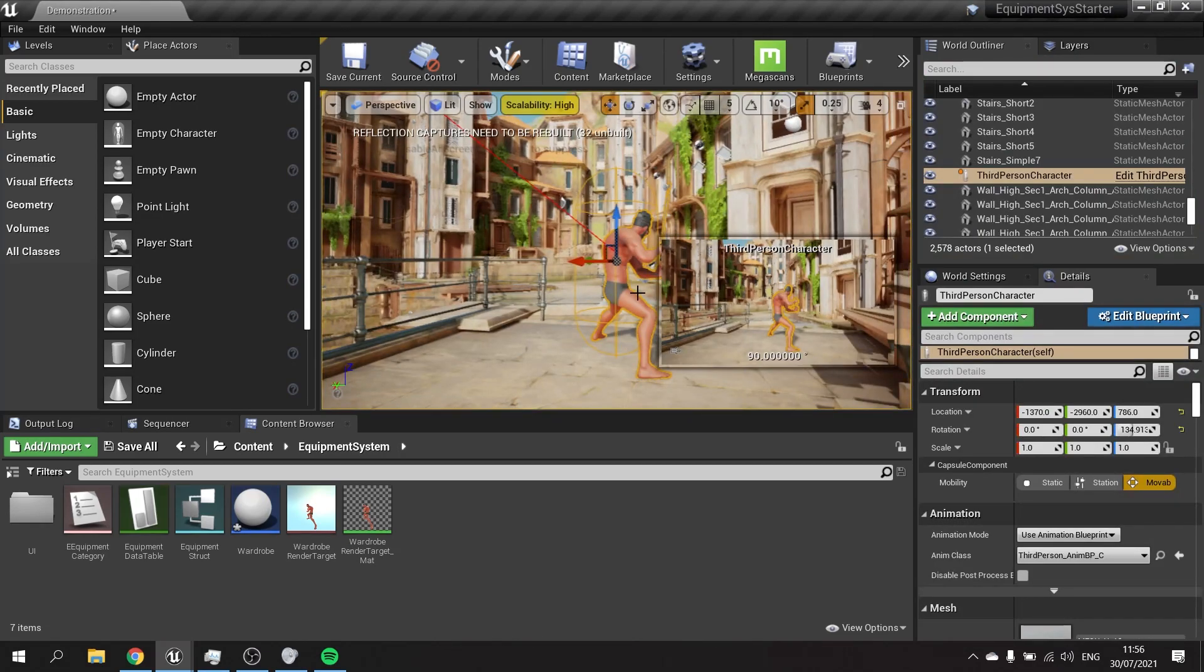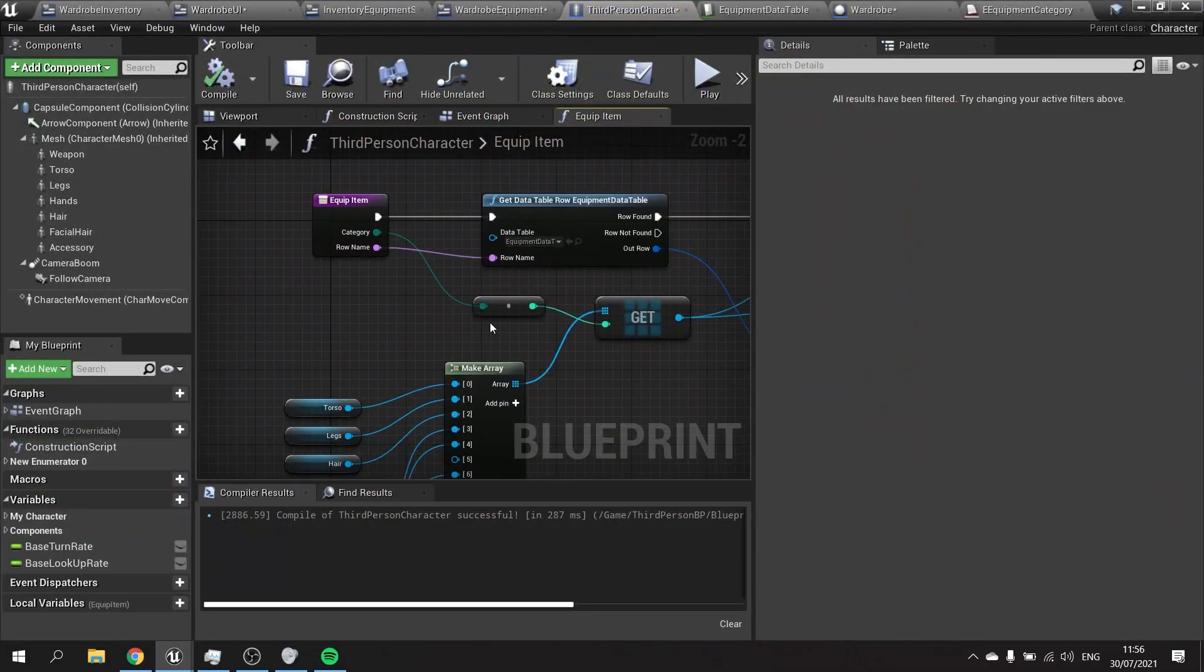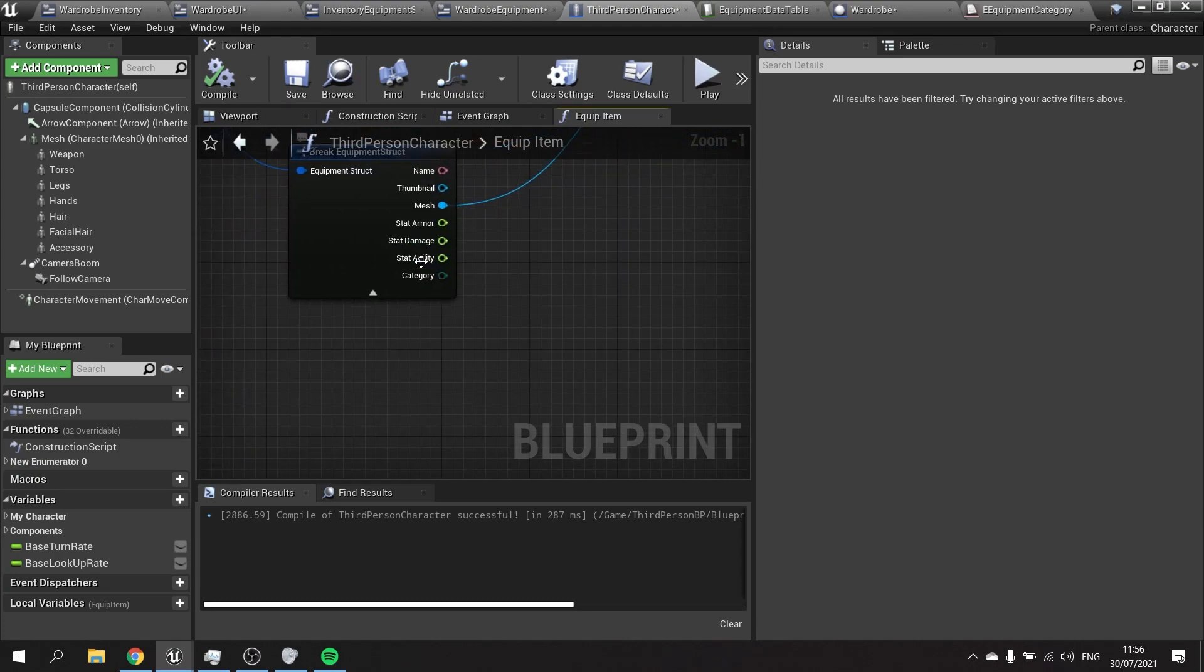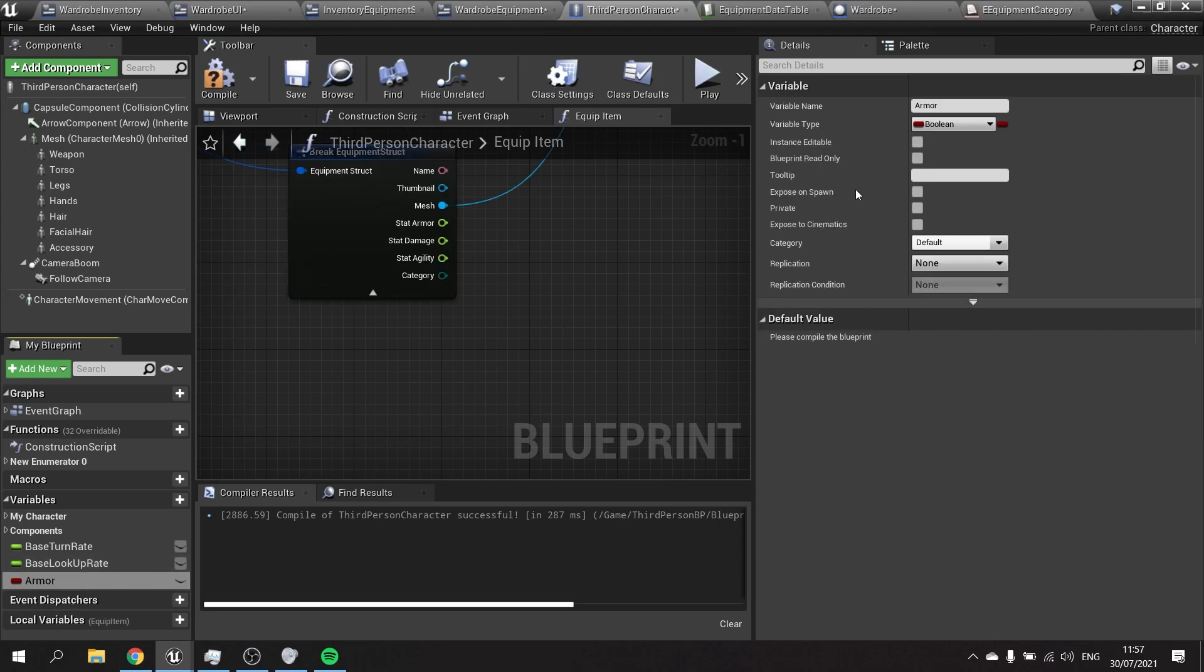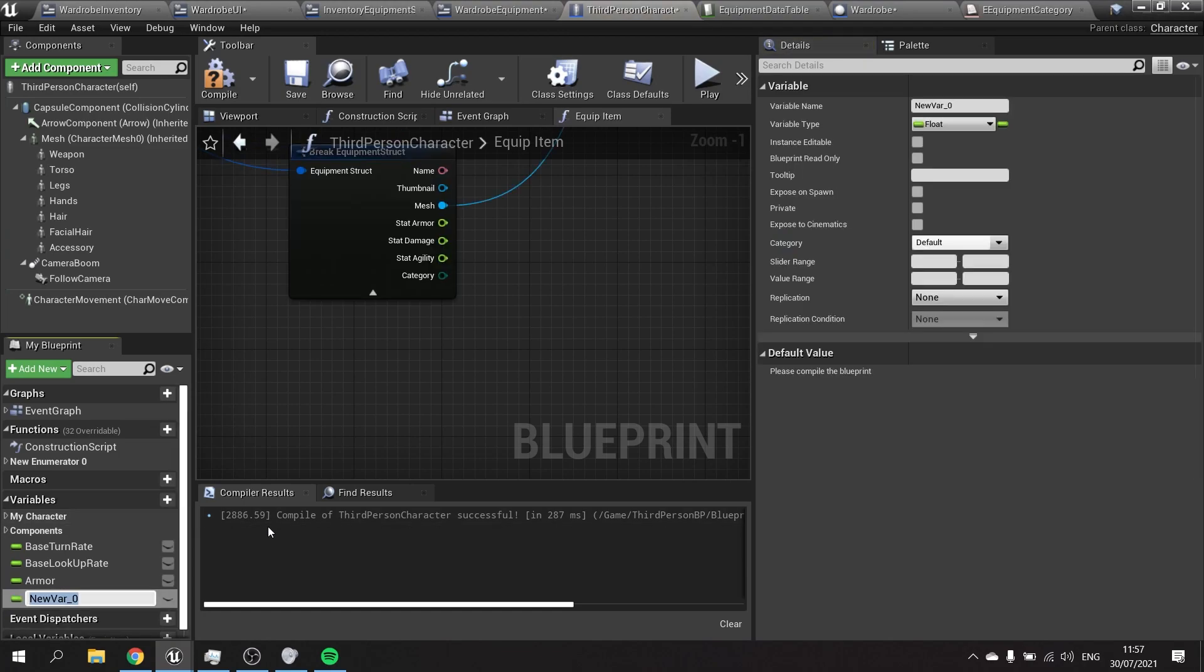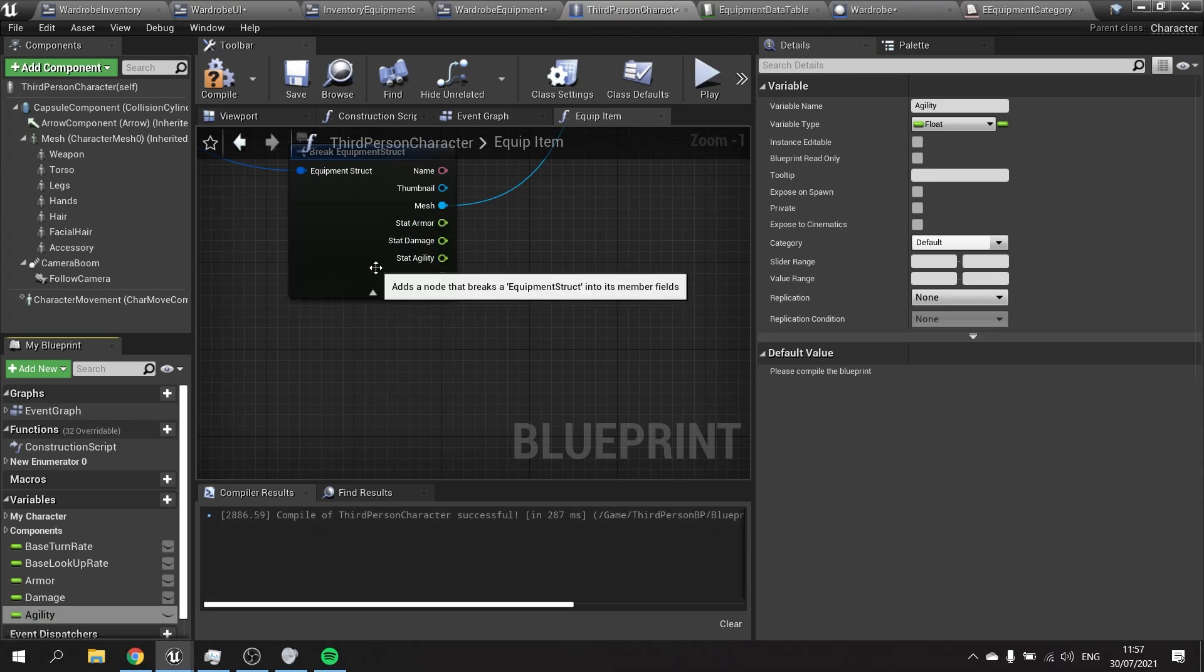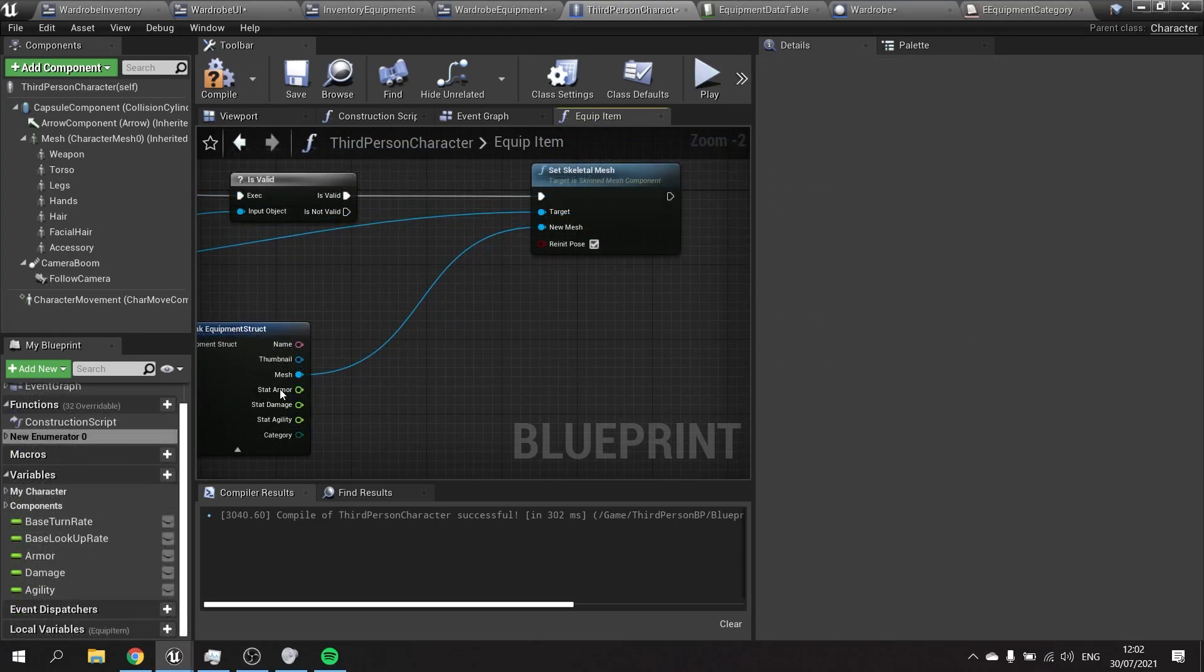Okay, so now we can move on to actually adding up our stats. On our player character we have this equip item information. When we do this we're also getting hold of these information from our data table - the stat damage, stat agility, and stat armor. We want to store this onto our character. So I'm going to go to the variables here and make stat armor as a float, and make another one for damage and another one for agility. Obviously you can have whatever stats you like, but most of the time they're going to be floats.